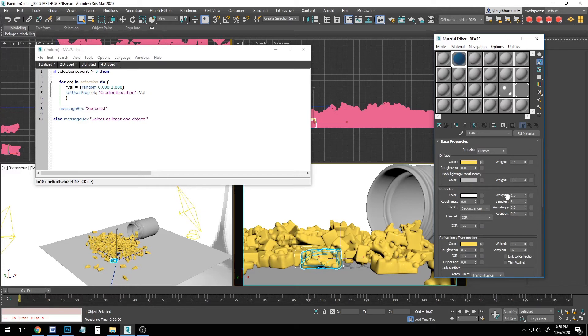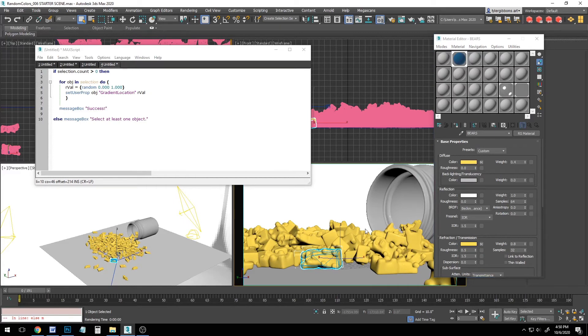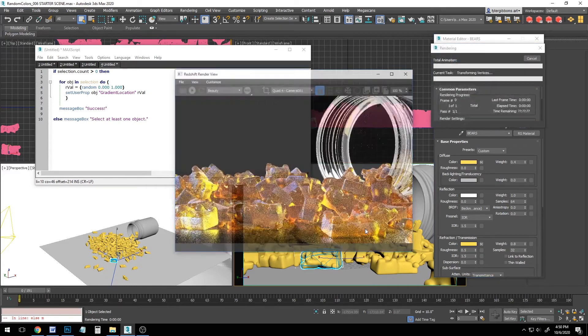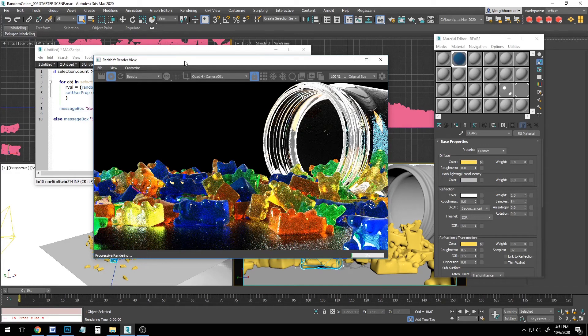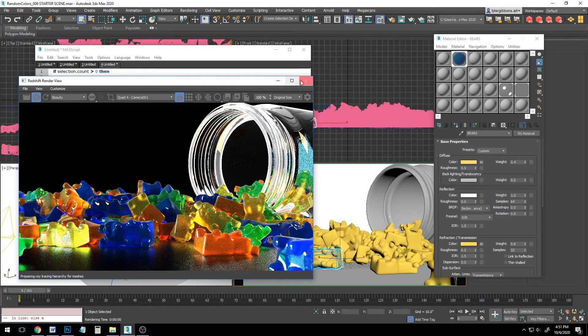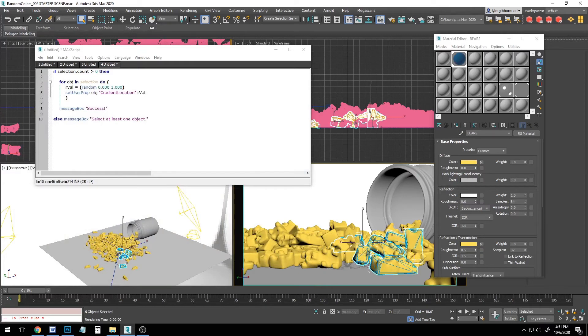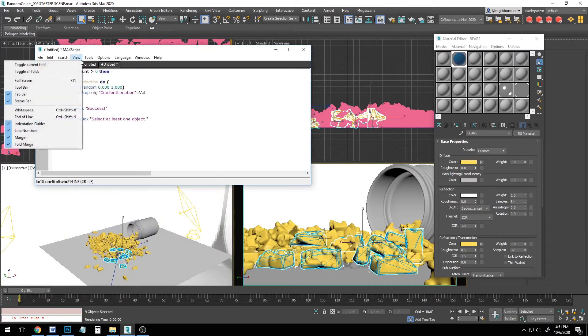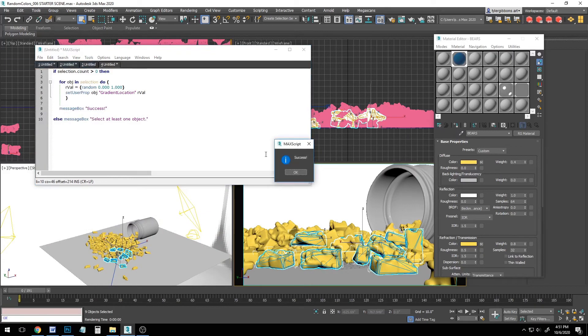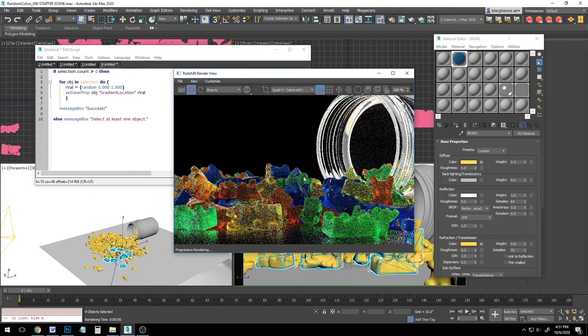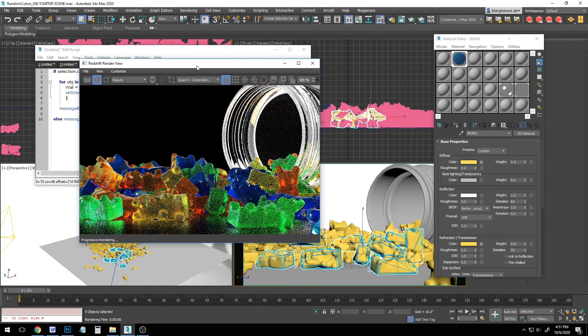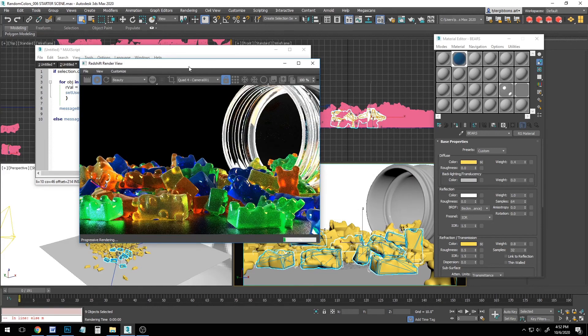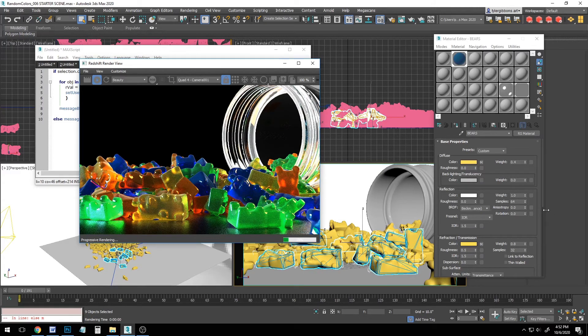Fantastic. If you don't like the way it distributed the colors, feel free to come in and select a few of these gummy bears and go ahead and just run the script again. And you can see those changed right up so you can keep trying it on different objects and just to adjust the color distribution if you need to.